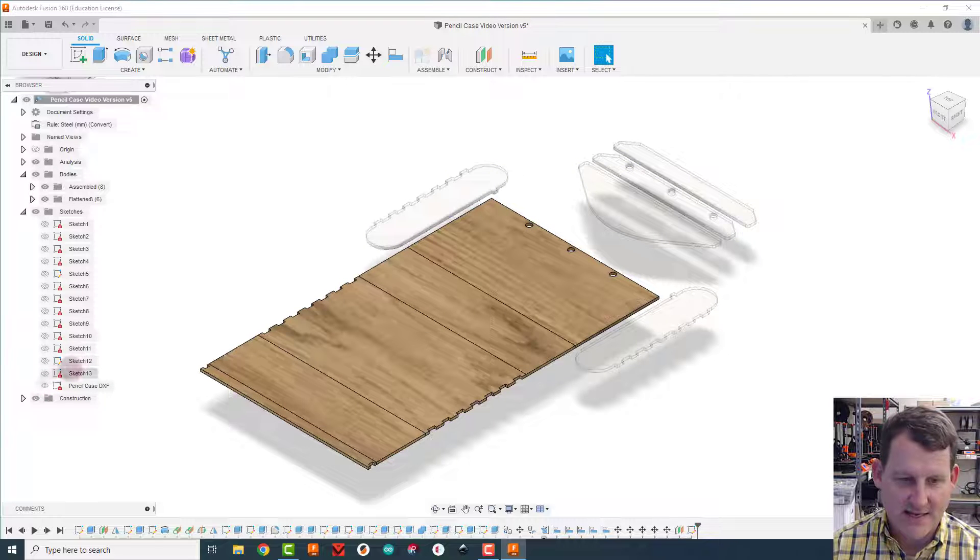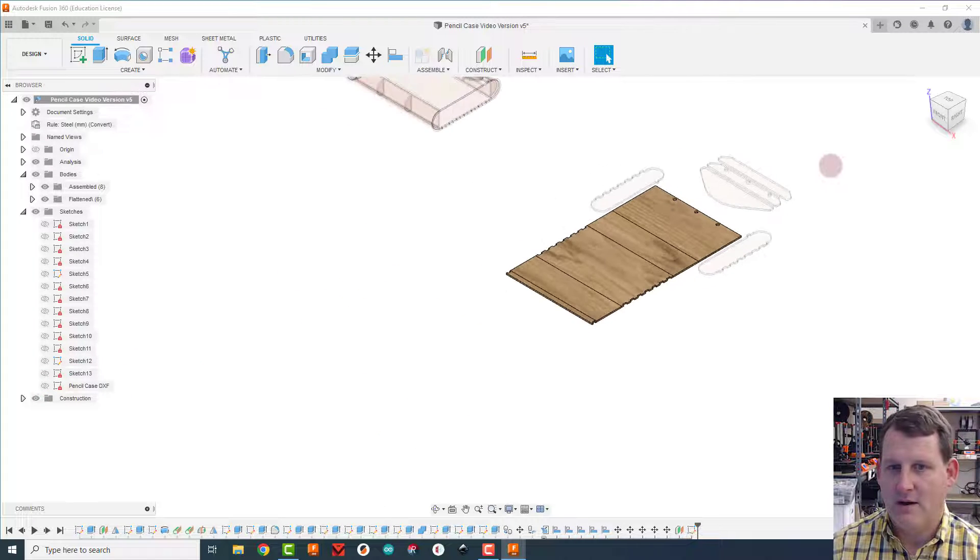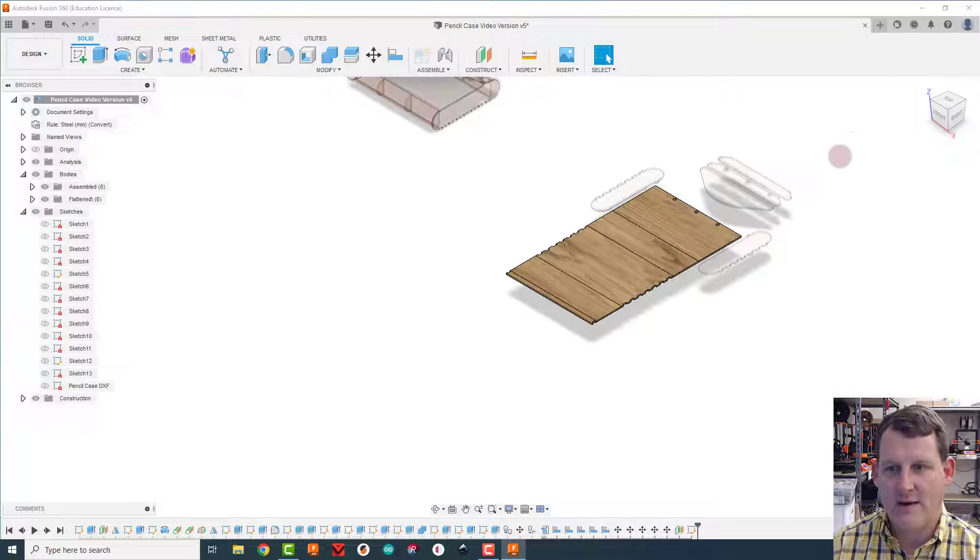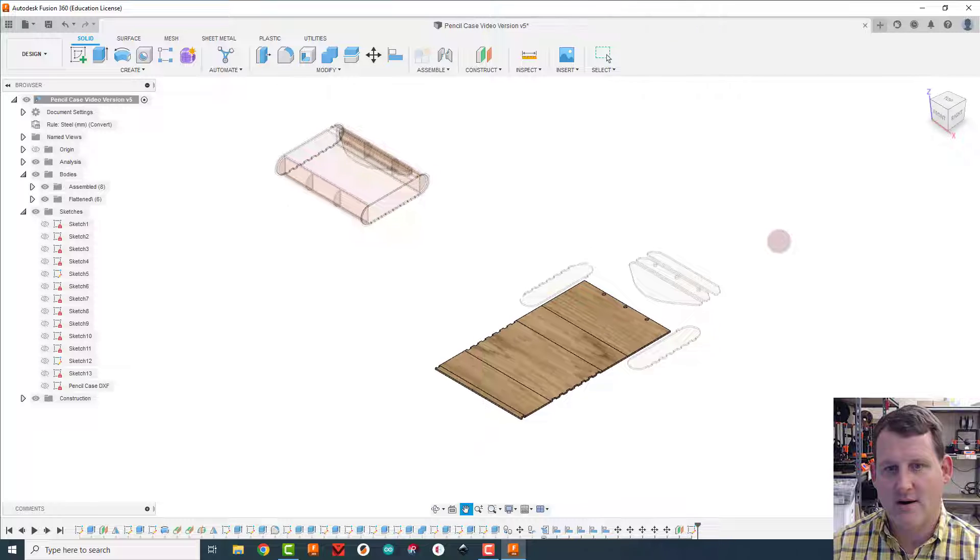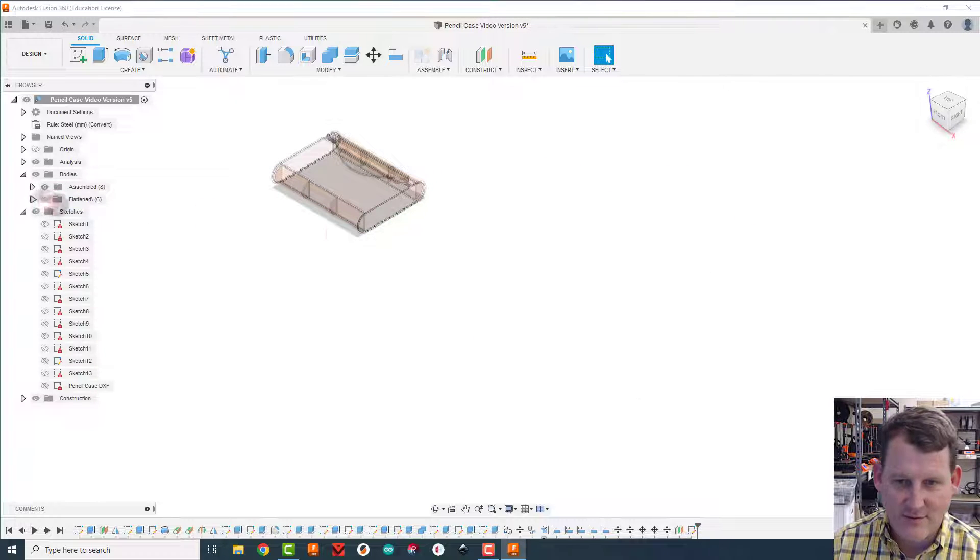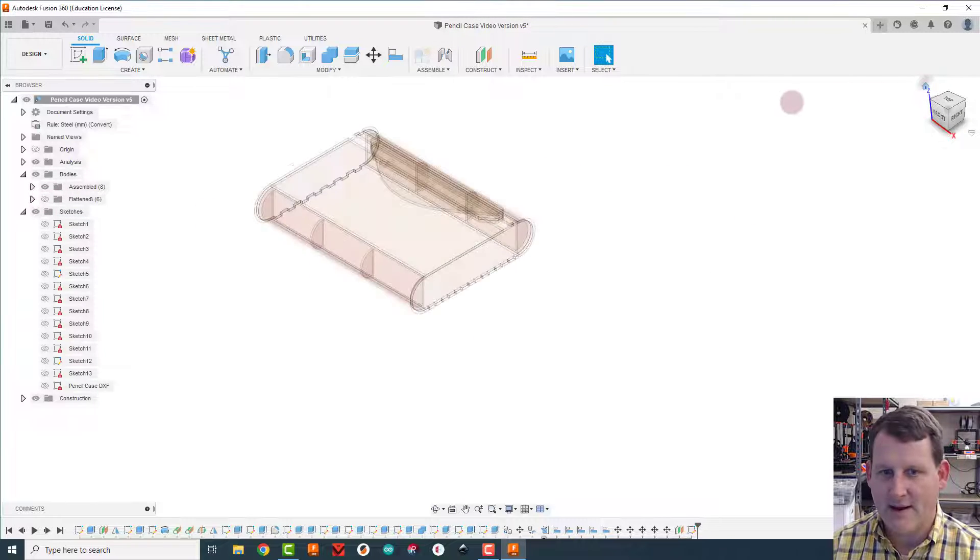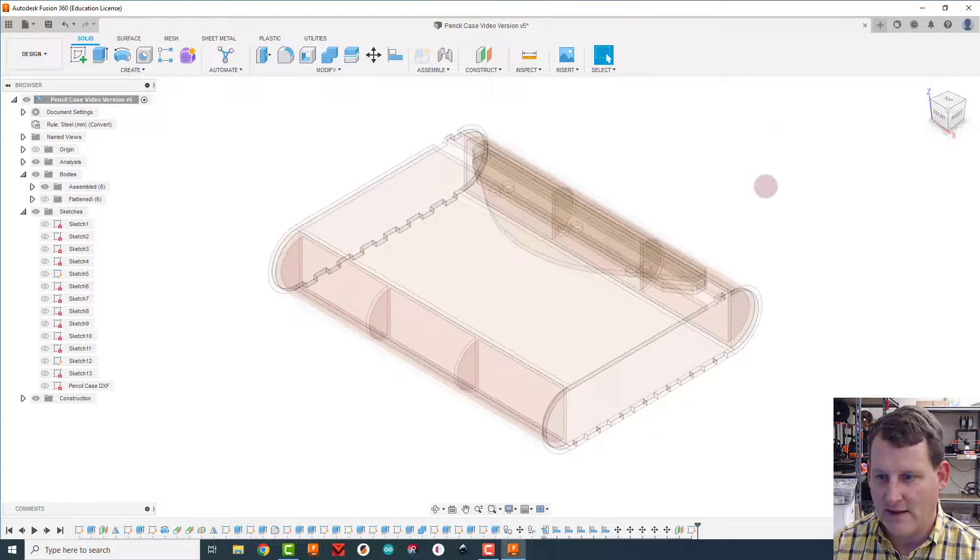And then I'm going to come over here and I'm actually going to hide the flattened stuff. I don't need this flattened stuff. I'm going to zoom back in over here on these.